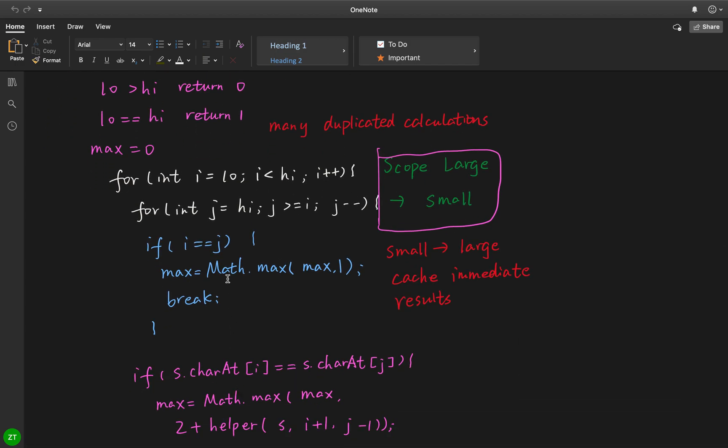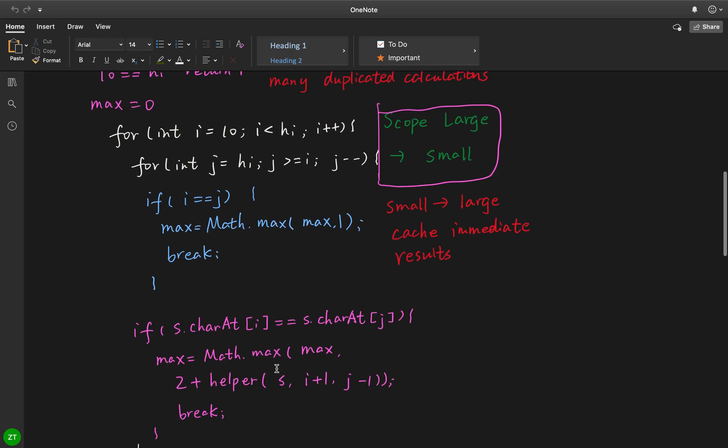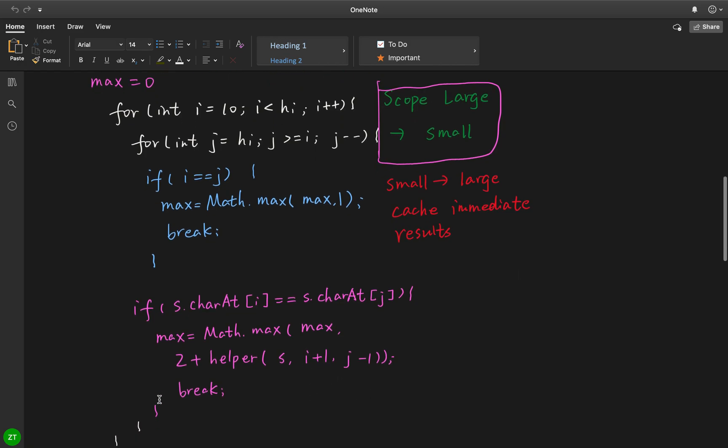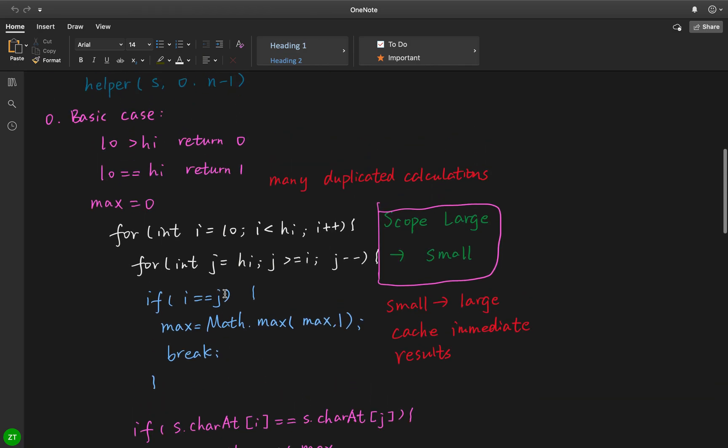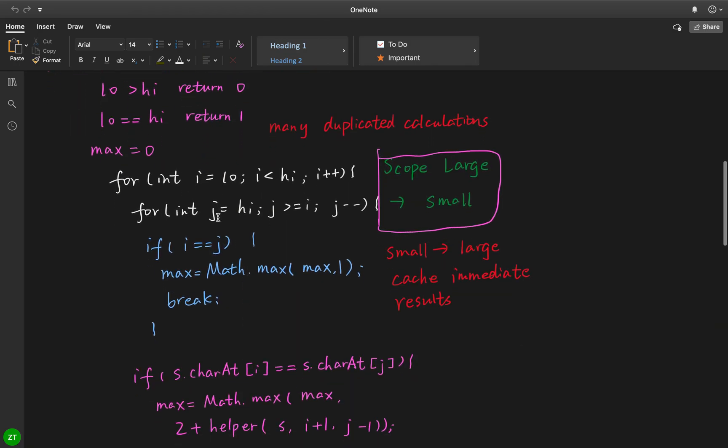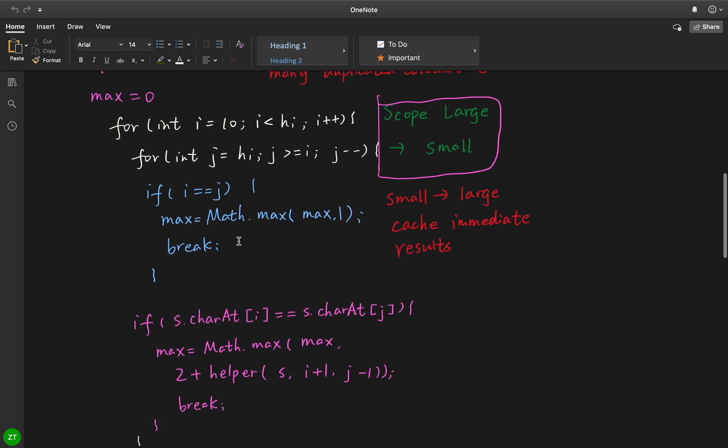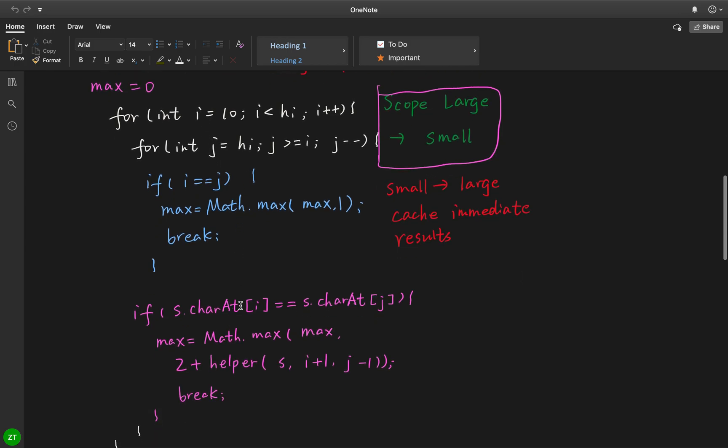If not this case, and the character at index i equal to the character at index j, we know we should plus 2, and we recursively call this help function. The next index is i plus 1, j minus 1. Now why do we need to break? Because we fix this i and j. If we find i equal to j, we do not need to move this j to the left anymore, because it should be the largest or longest. So we just break.